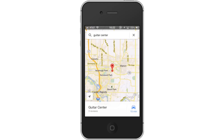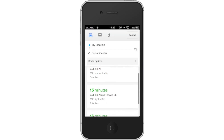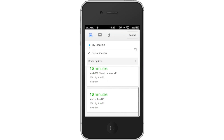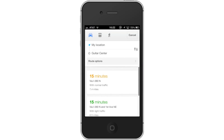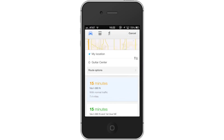Then tap the car icon. This will pull up all the route options. Usually the option listed first is the fastest way to get to the destination. Lastly, tap start.